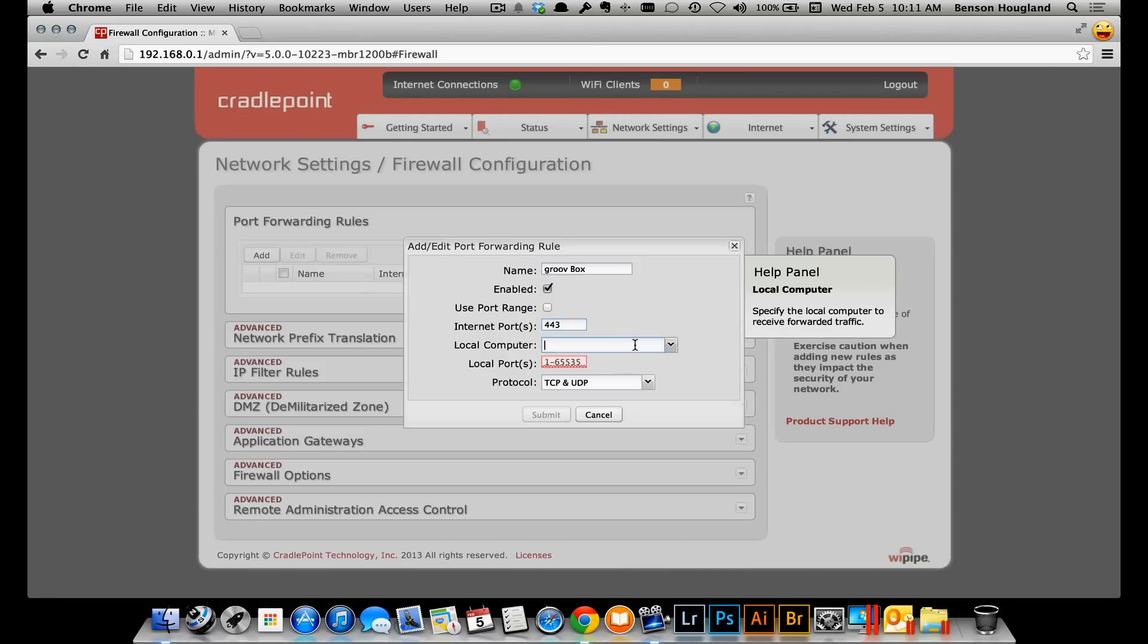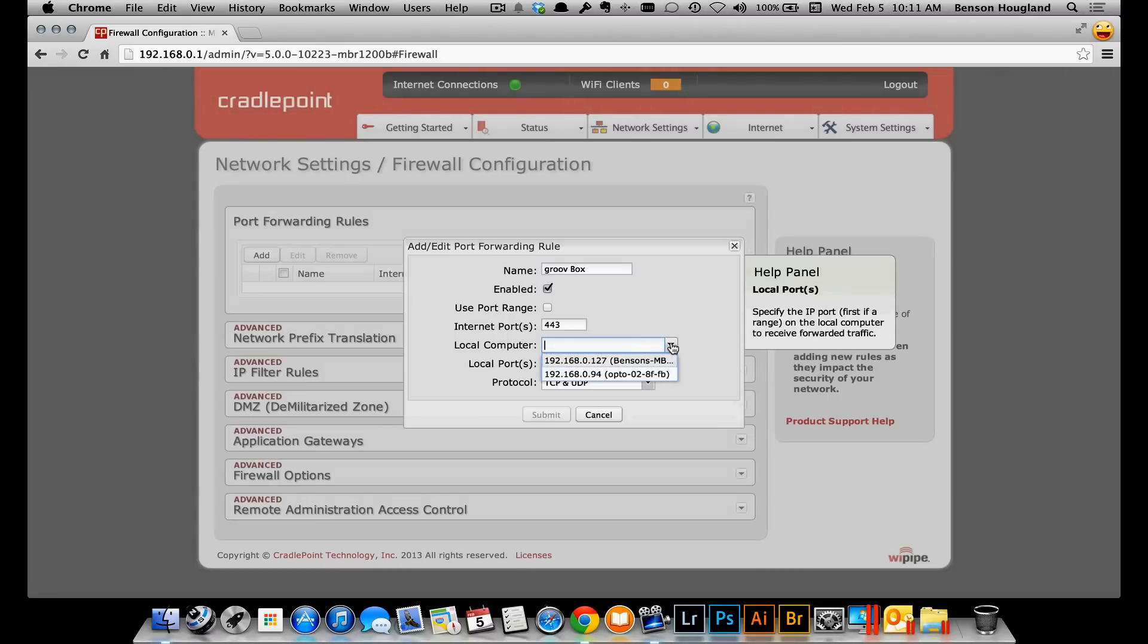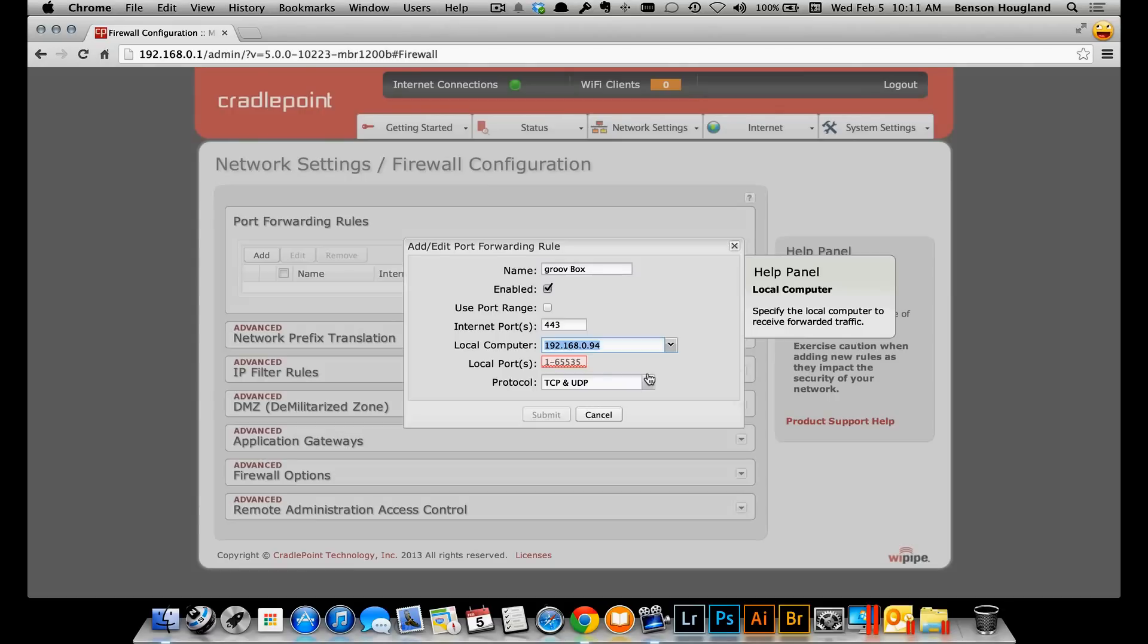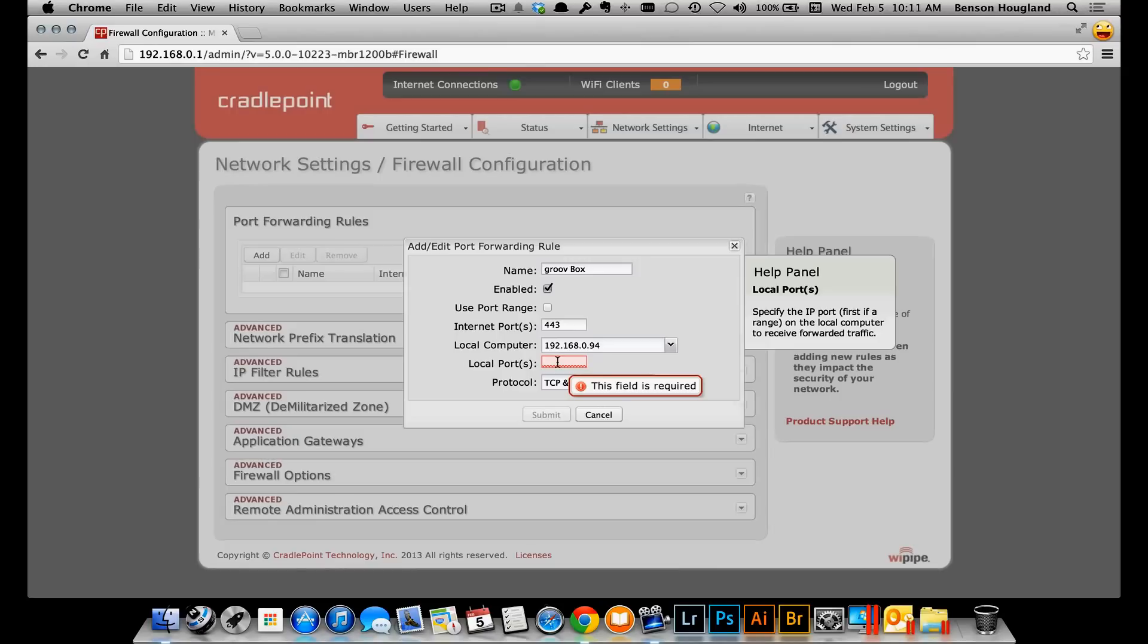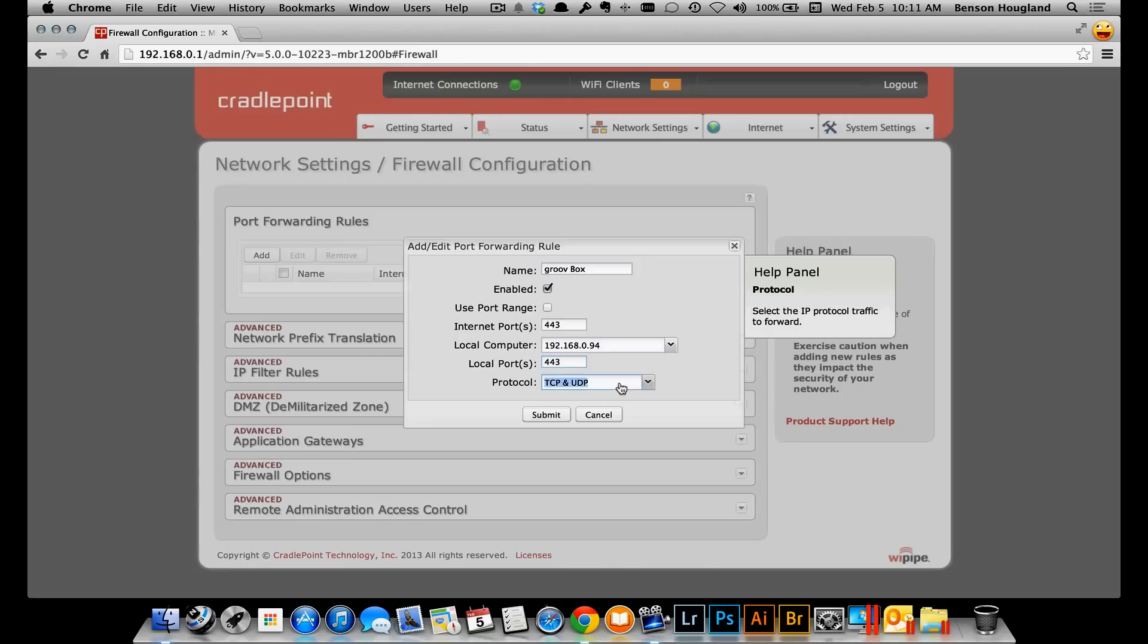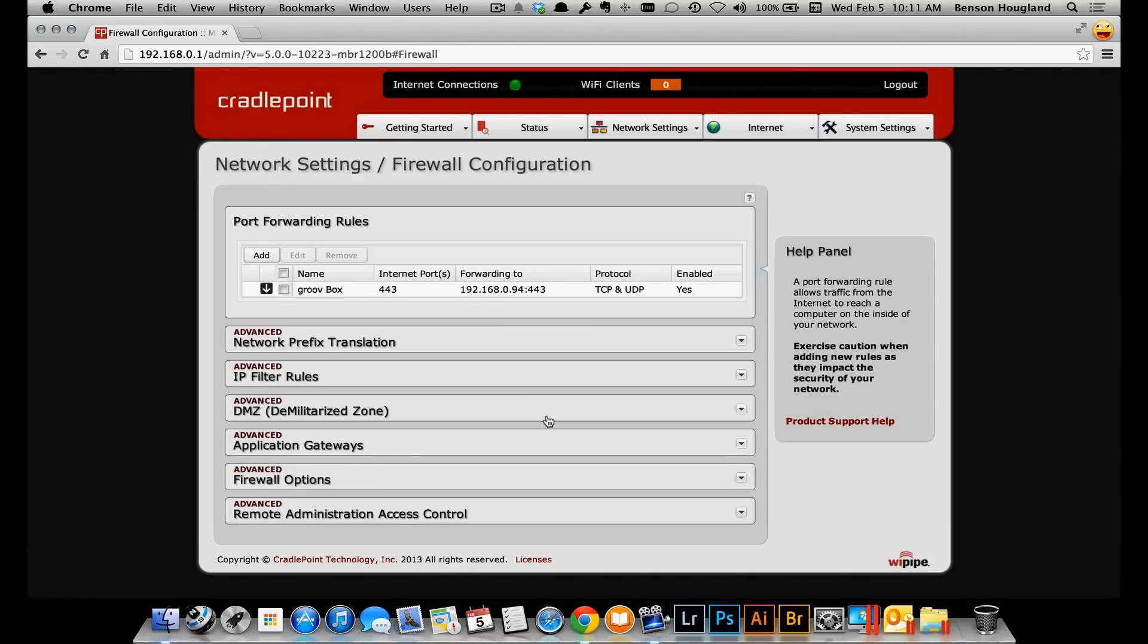And then it says, okay, where do you want those packets to be directed to? So here what we want to do is select the so-called local computer. And note here that right there in my list is the Groove Box. So I'll click that. And then it says what local port on that device do you want those packets forwarded to? It's the same port 443. So I'm going to select 443 there. I'll leave the protocol, TCP and UDP, just as its default there, and click submit. Boom, it's all done.